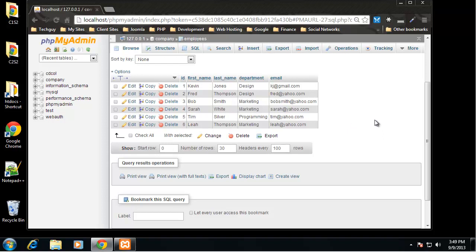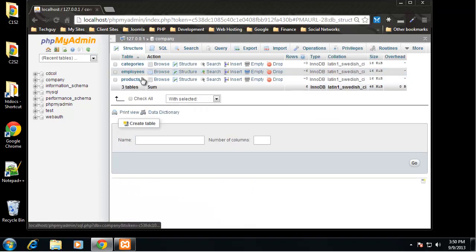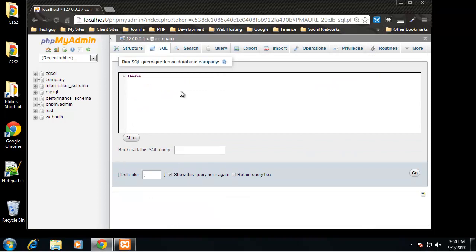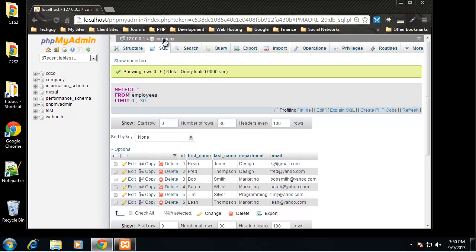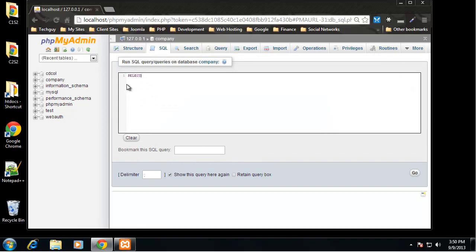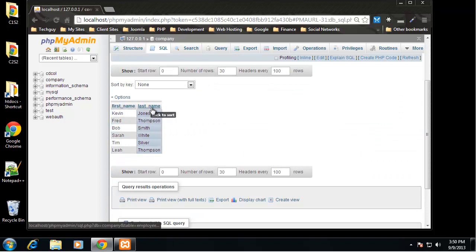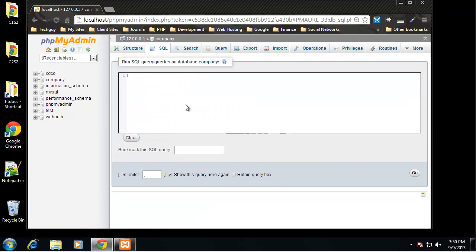Now for displaying data we use the SELECT query. Go to SQL and type: SELECT * FROM employees — this returns the entire table. We can also be specific: SELECT first_name, last_name FROM employees — click Go and it gives us only the first name and last name columns.